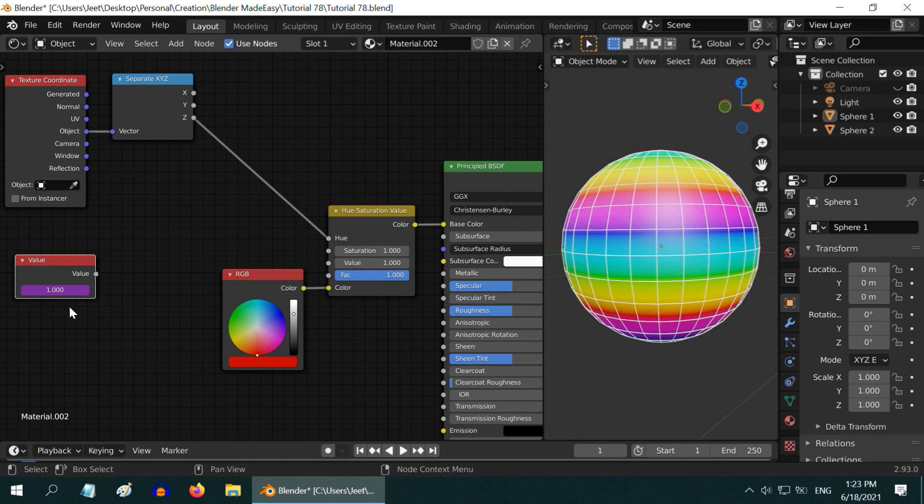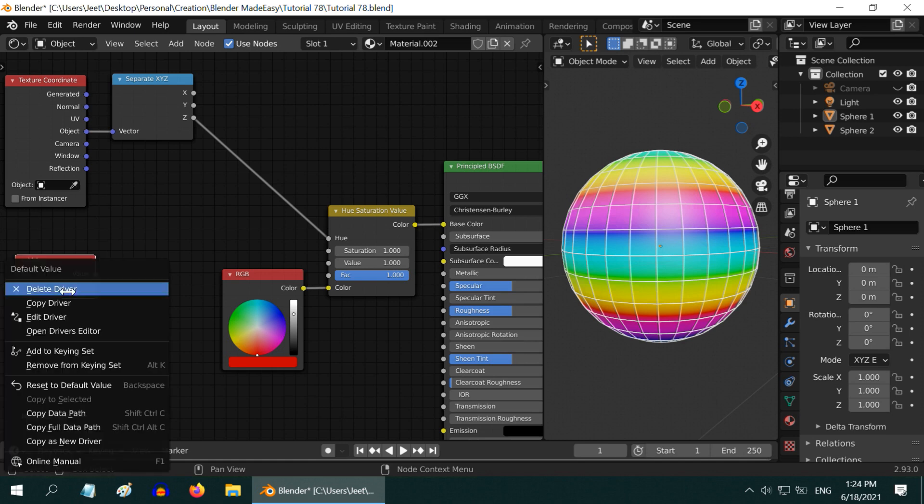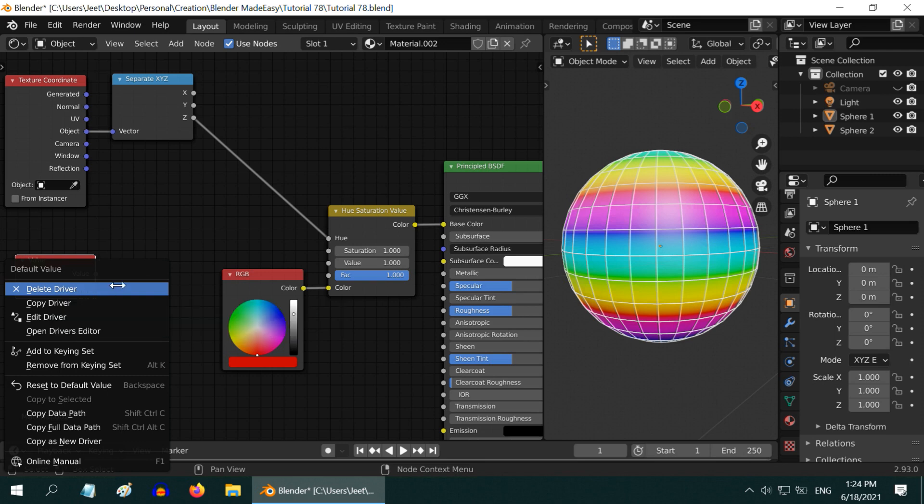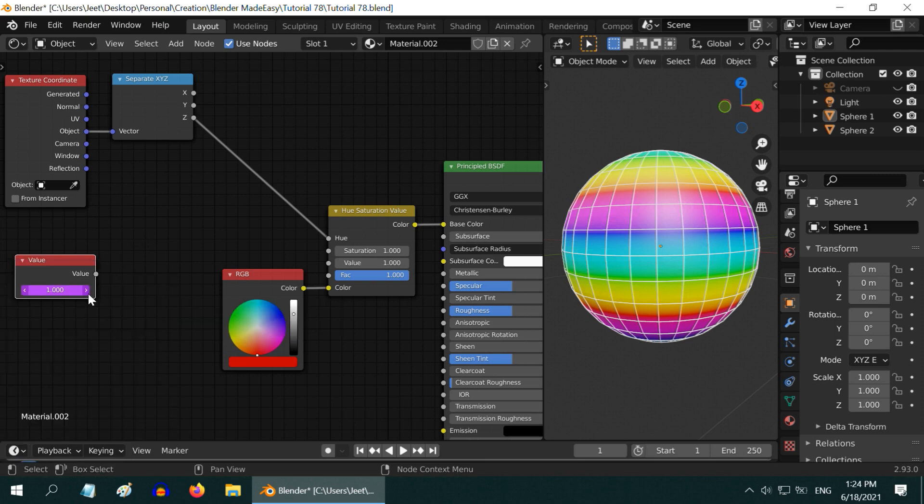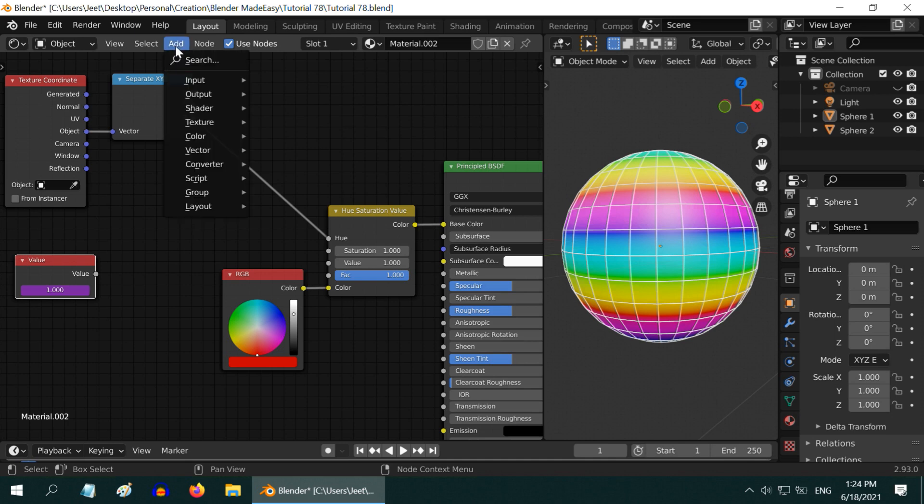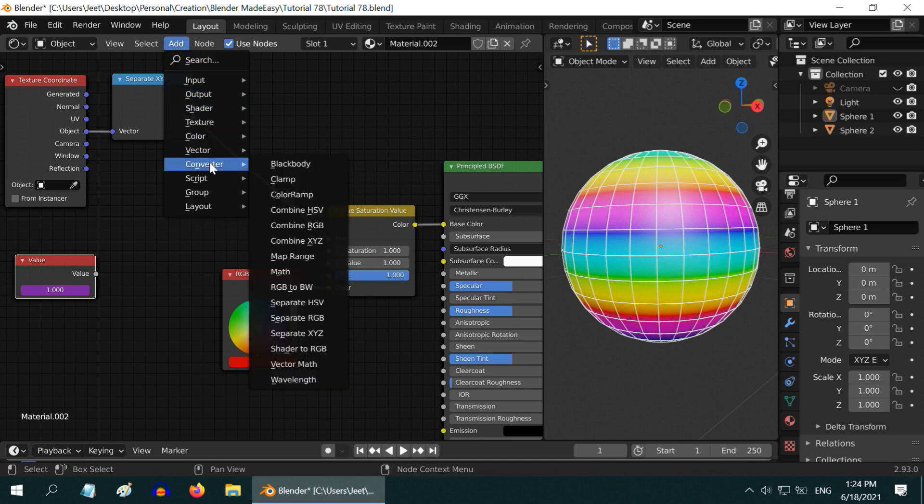Just in case you type anything wrong by mistake, you need to first delete the driver from this right-click menu and then type it again, otherwise it won't work. So in order to use this frame number in our example, we need to add a Math node here.